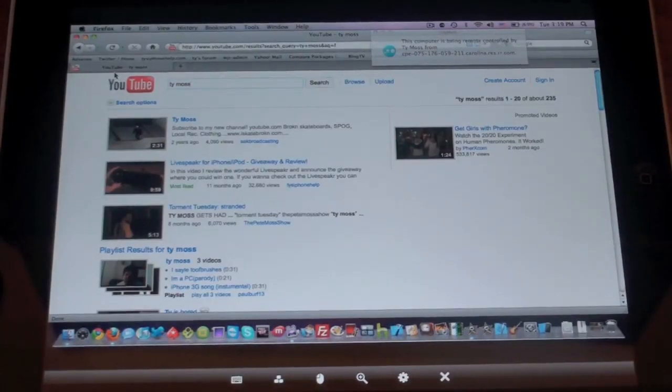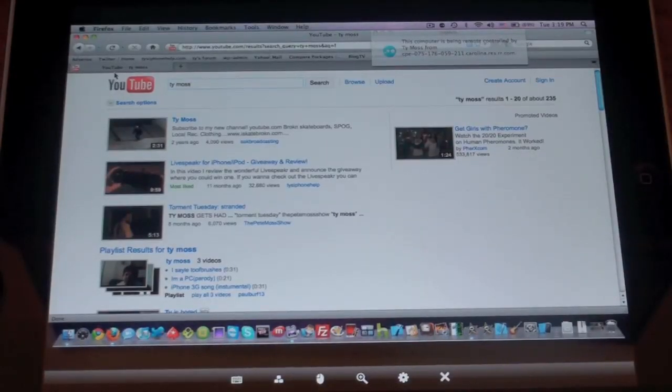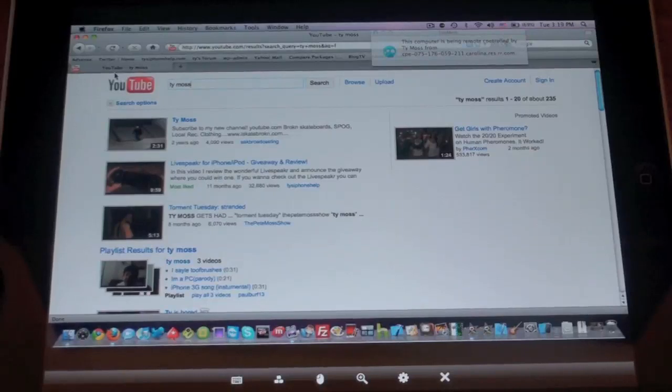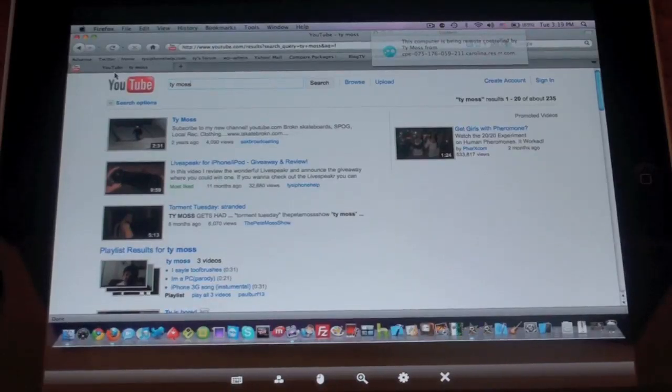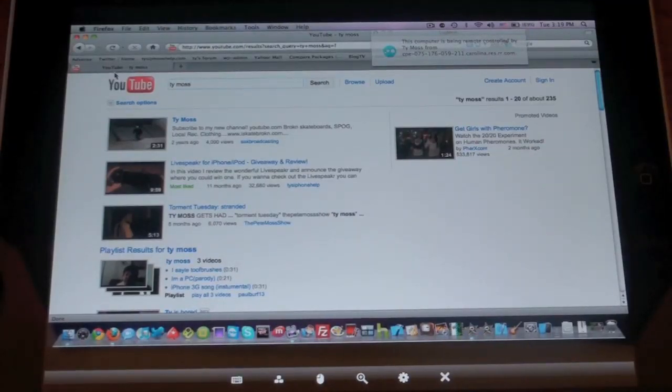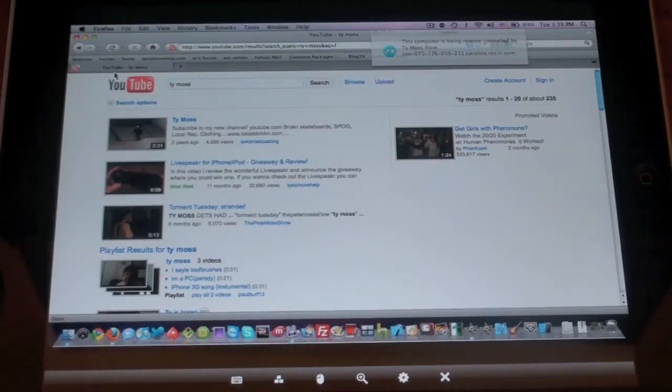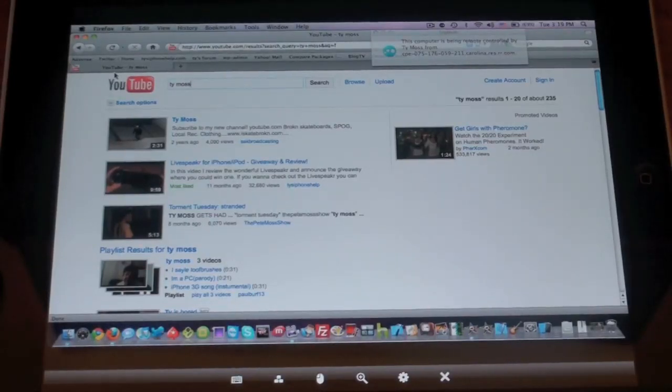So this application is great for business people especially because say you travel a lot. You can control your computer. You've got files you need to look at and you can't bring them with you. It's a great way to be on your work computer while you're at home. You don't actually have to go into work to get something.